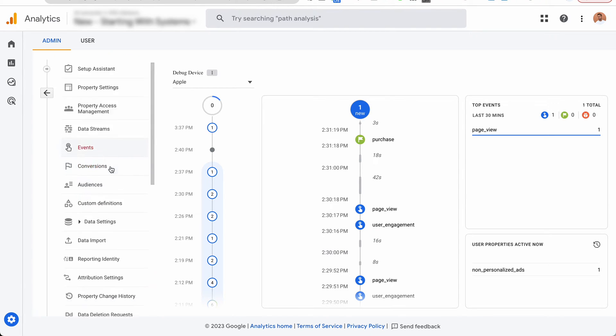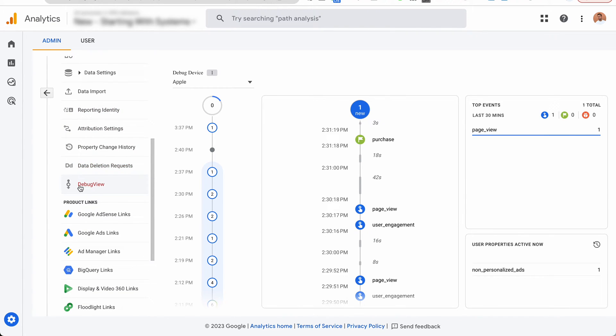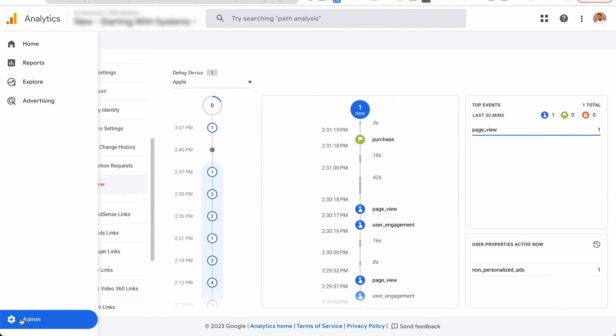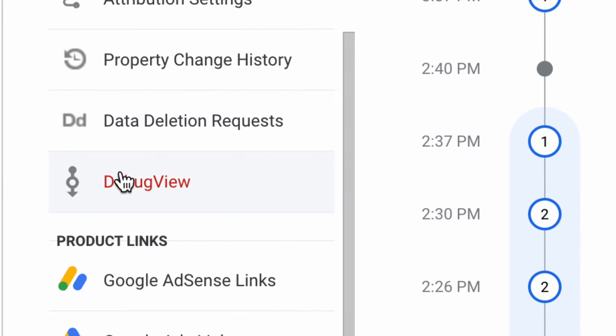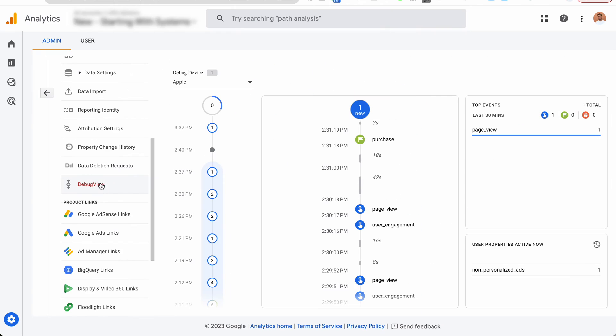So next, it's a good time to go into admin and debug view so we can actually see in real time the events from Circle.so purchases coming in.